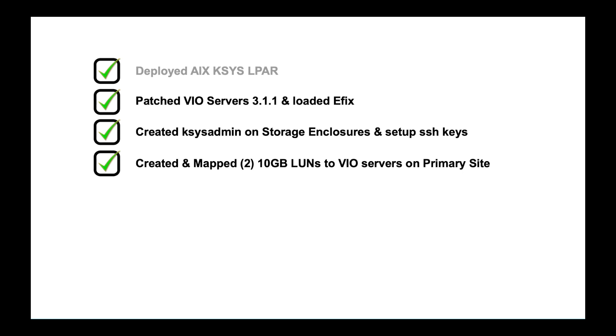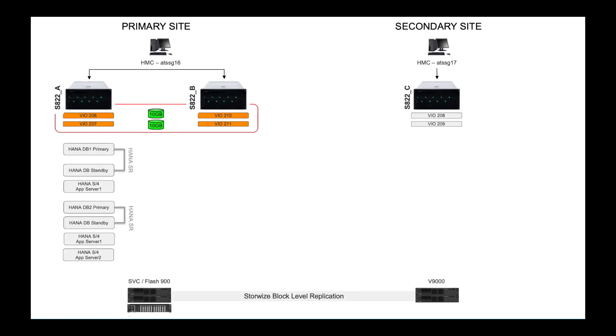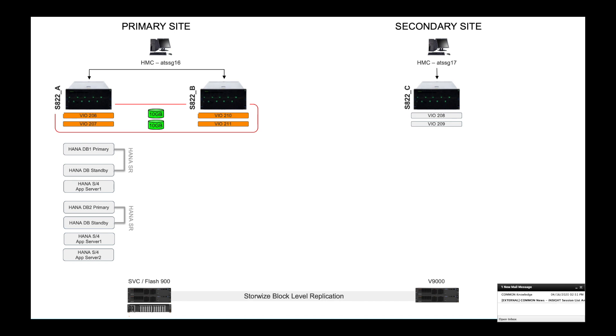I happen to call mine cases admin and I've already preset up the SSH keys so that the cases can communicate with both of the storage enclosures. I do have a new requirement for this new HADR topology where two 10 gig LUNs need to be mapped to all the participating VIO servers at the primary site.